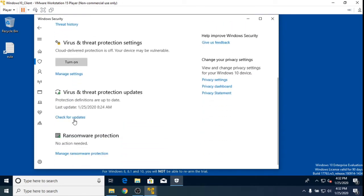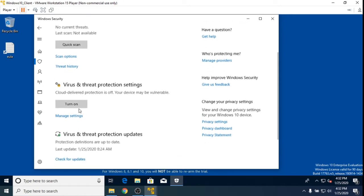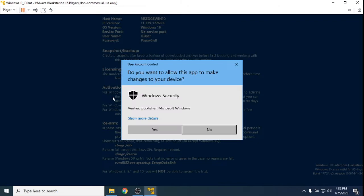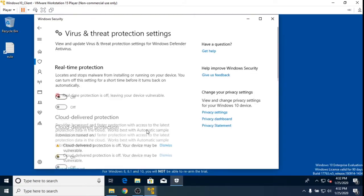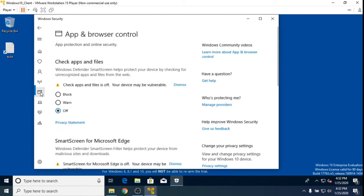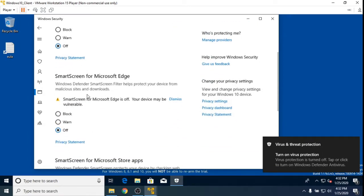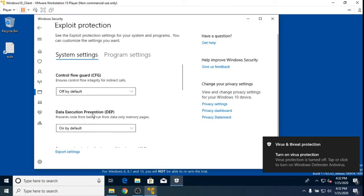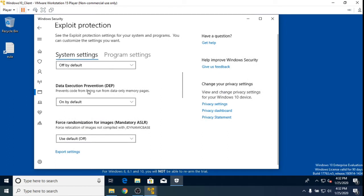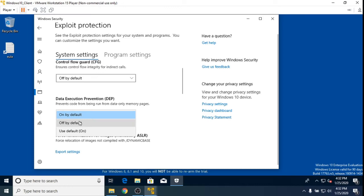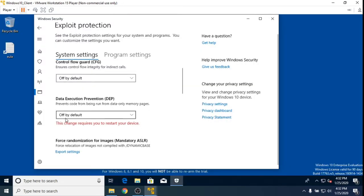In the virus and threat protection, manage settings - even on a restart, real-time protection seems to always turn on. You can turn that off and that's fine, it doesn't require a restart. But then if I go to the app and browser control and then the exploit protection settings, the data execution prevention - I tried setting that to off by default and it required me to restart my device, but every time I did that it would turn back on.